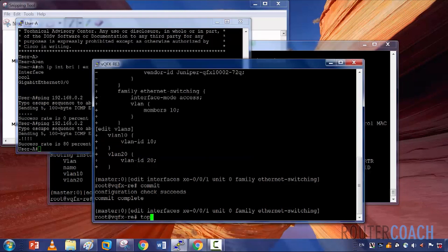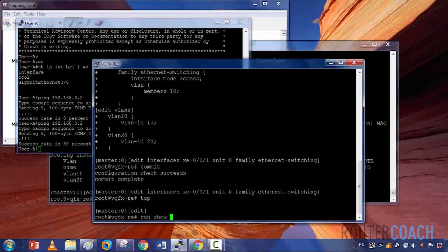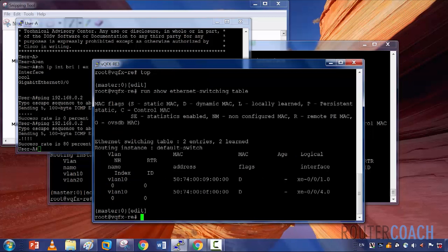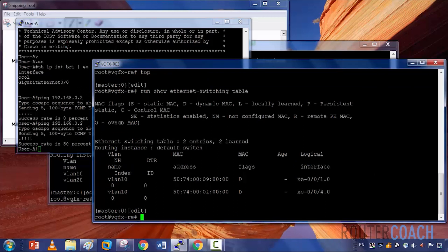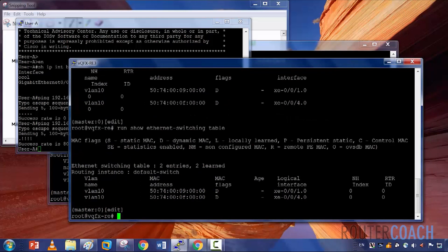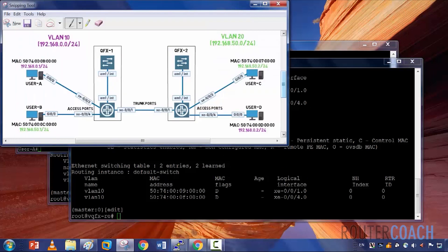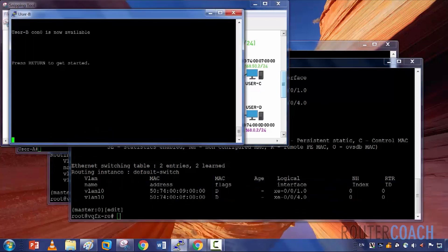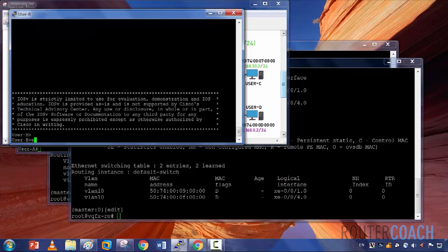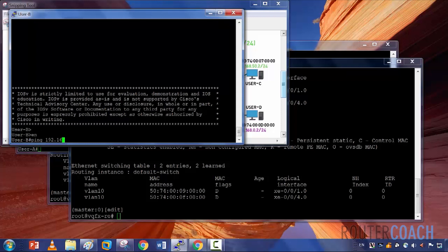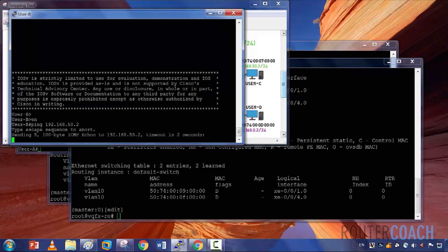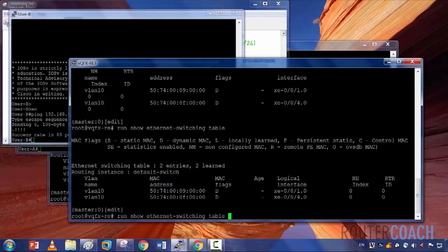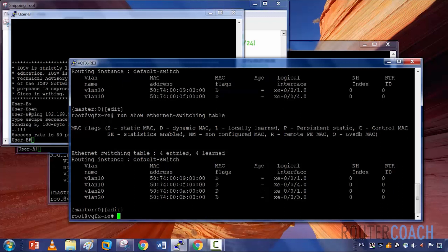When we look at the MAC address table on QFX2 — show Ethernet switching table — we do see it. We see it for one side; we don't see the other side because we haven't sent a ping from there yet. So if we do a ping from B to C, we should see the other IP address come in. Ping 192.168.50.2 — those pings are also successful. We see the MAC addresses coming in, so we see two MAC addresses coming across the trunk. That lab works.